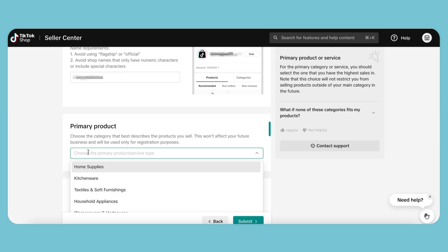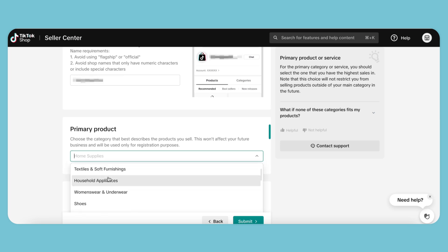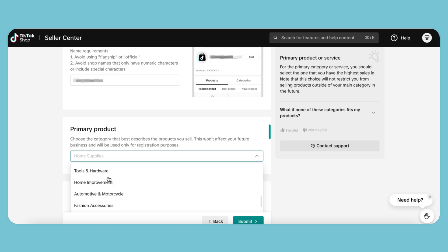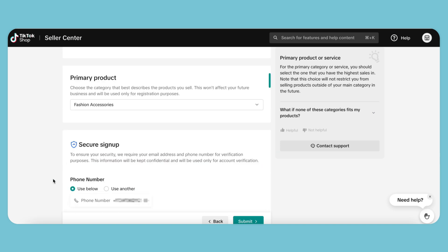Next, we'll choose our primary product or service. We'll select a category. This is mainly for registration purposes and won't affect what you're selling in the future under your account.